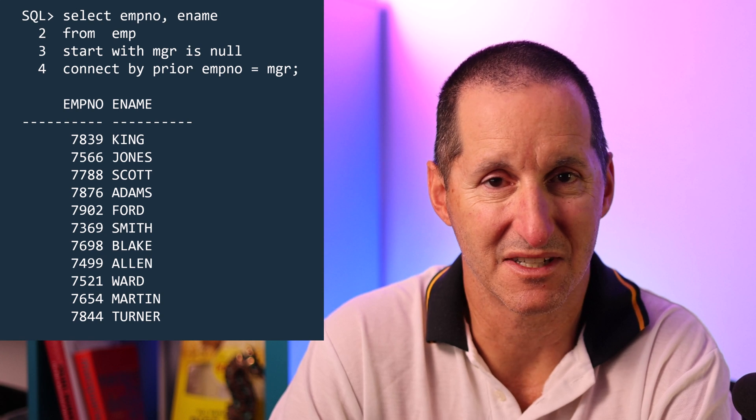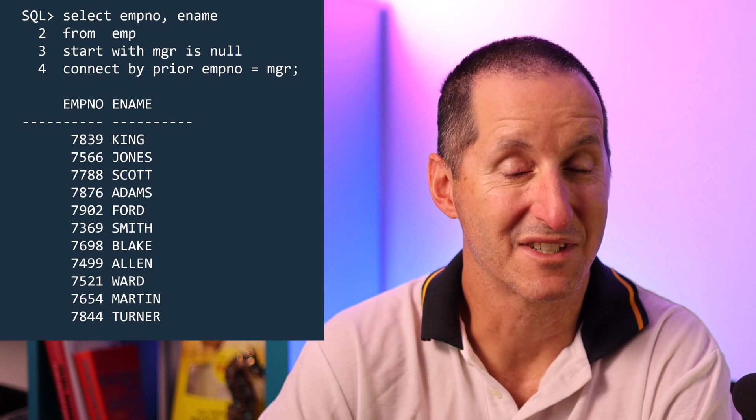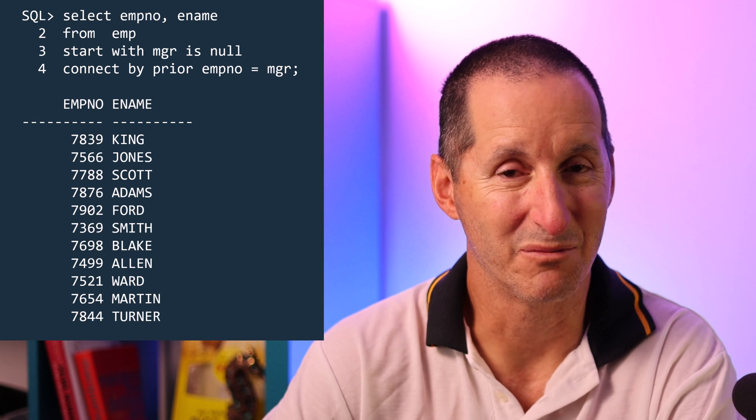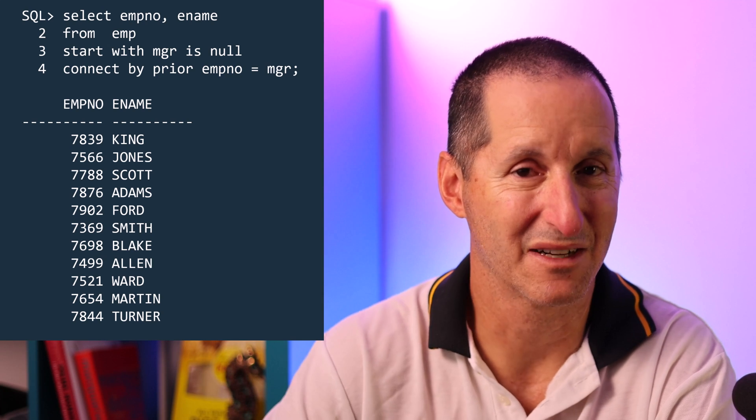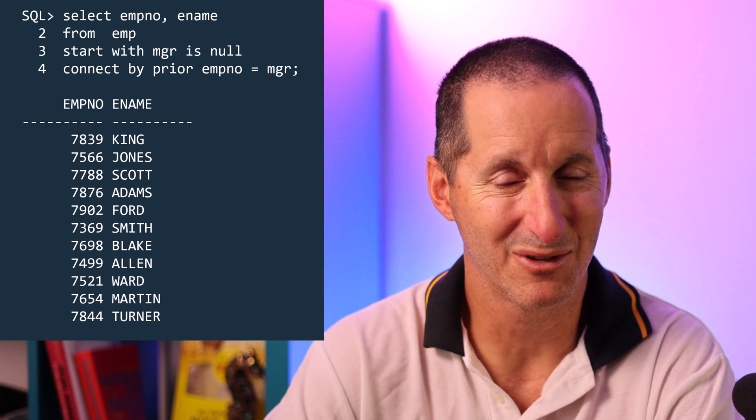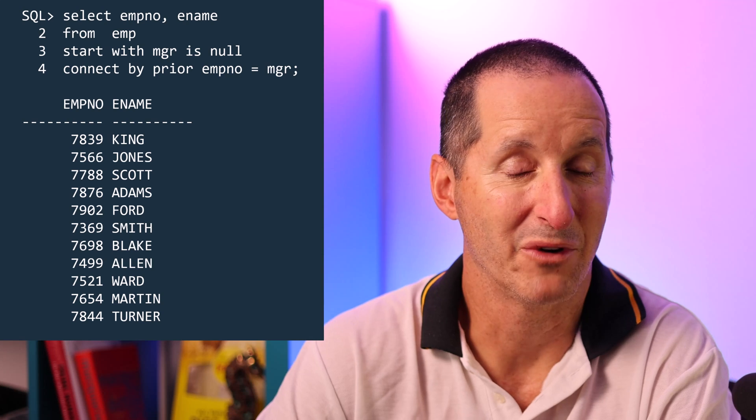And we get the results as you can see. That obviously proved not very useful because it just looks like I got the same rows back from my employee table.